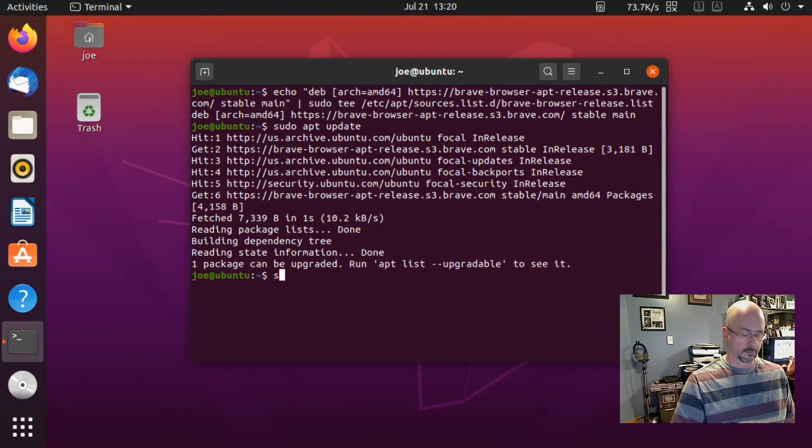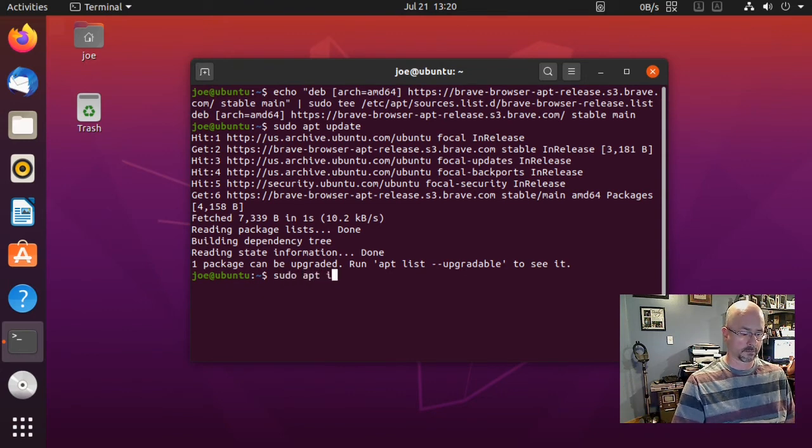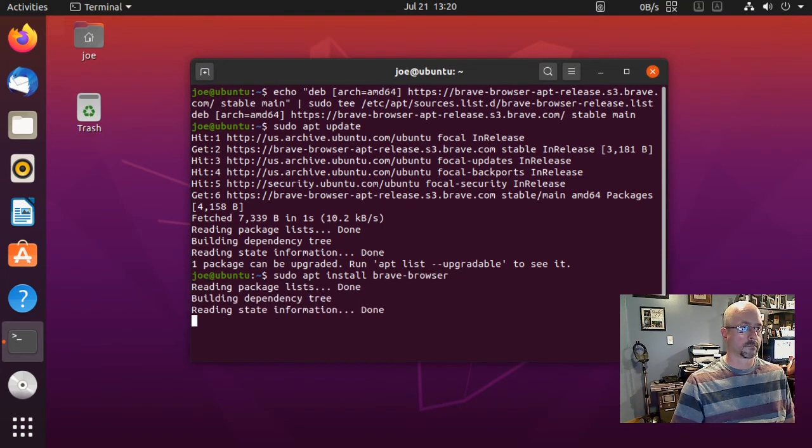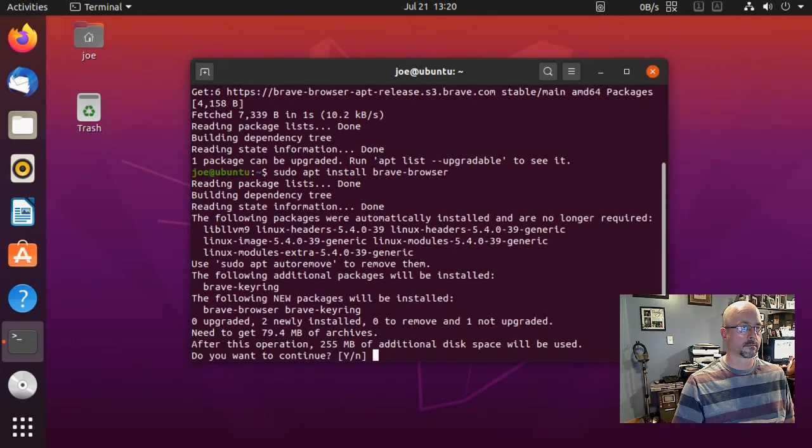When that's done, type sudo apt install brave-browser. Enter Y for yes.